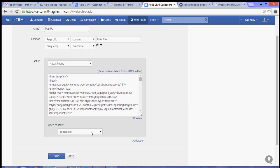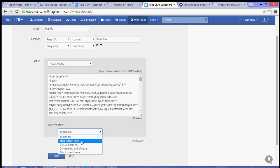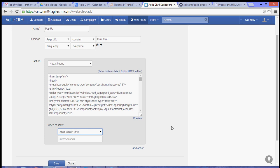Now, you can choose when the pop-up will show. You can choose immediately, after a certain time, or on starting scroll. So in this case, we'll choose a certain time. Let's choose like seven seconds.